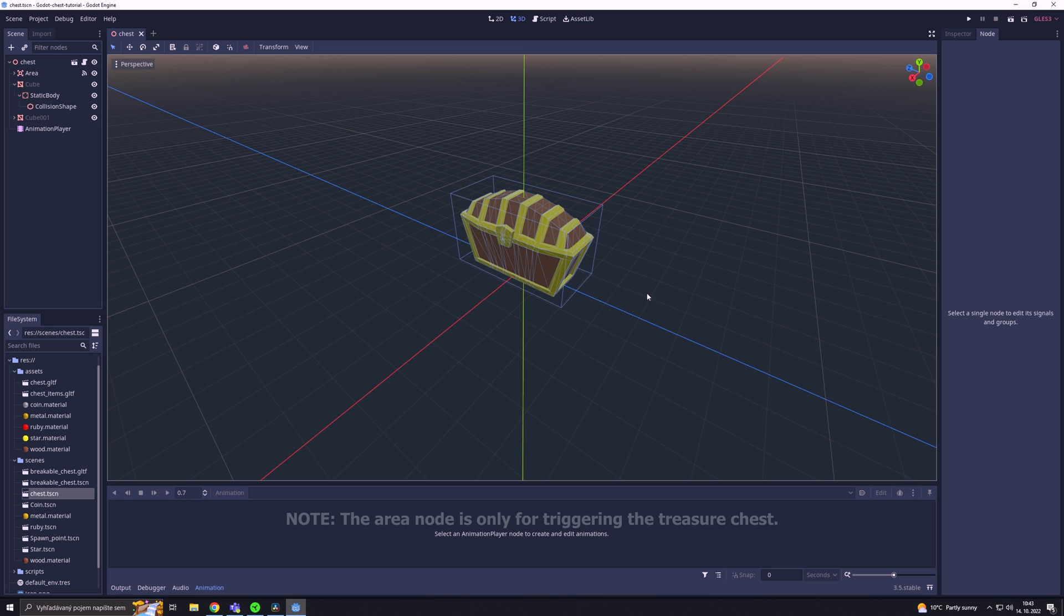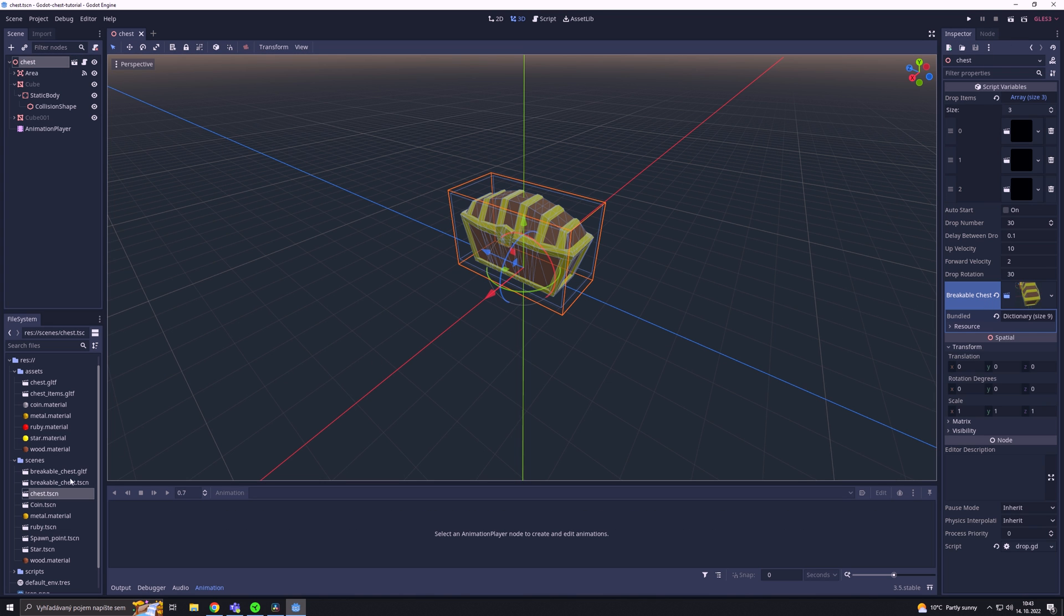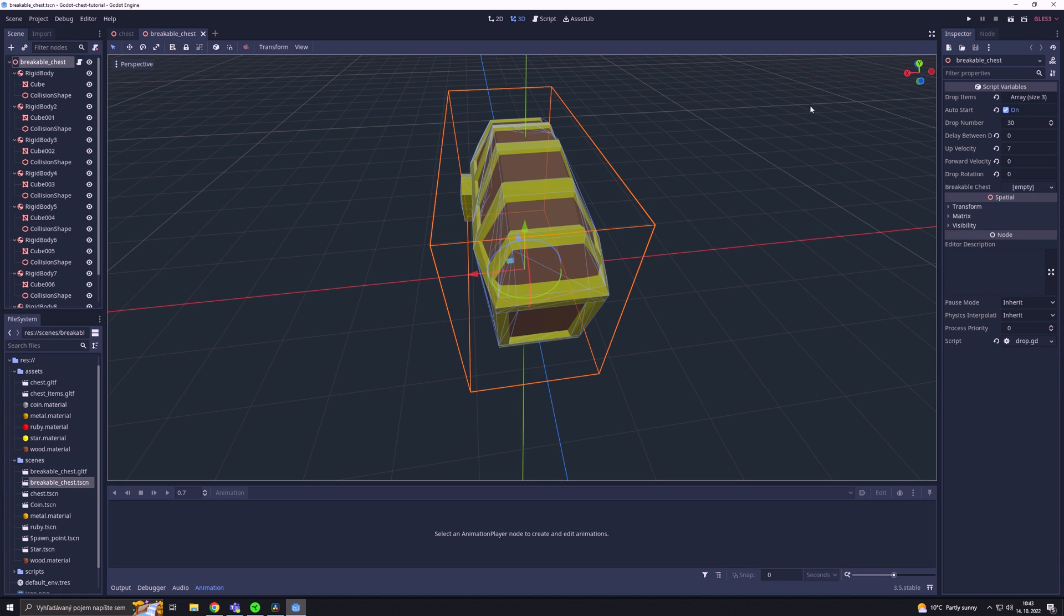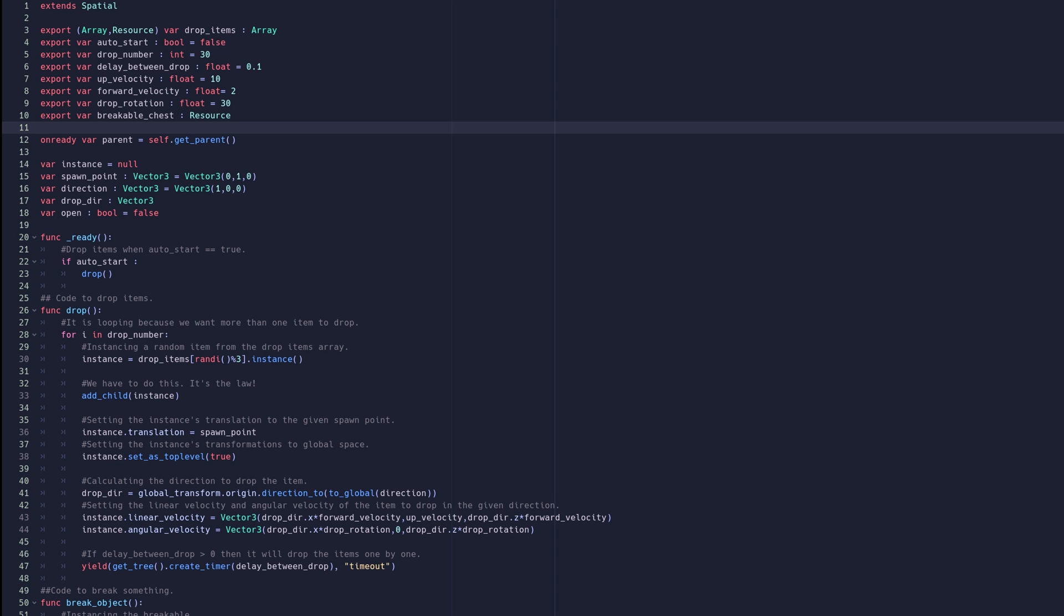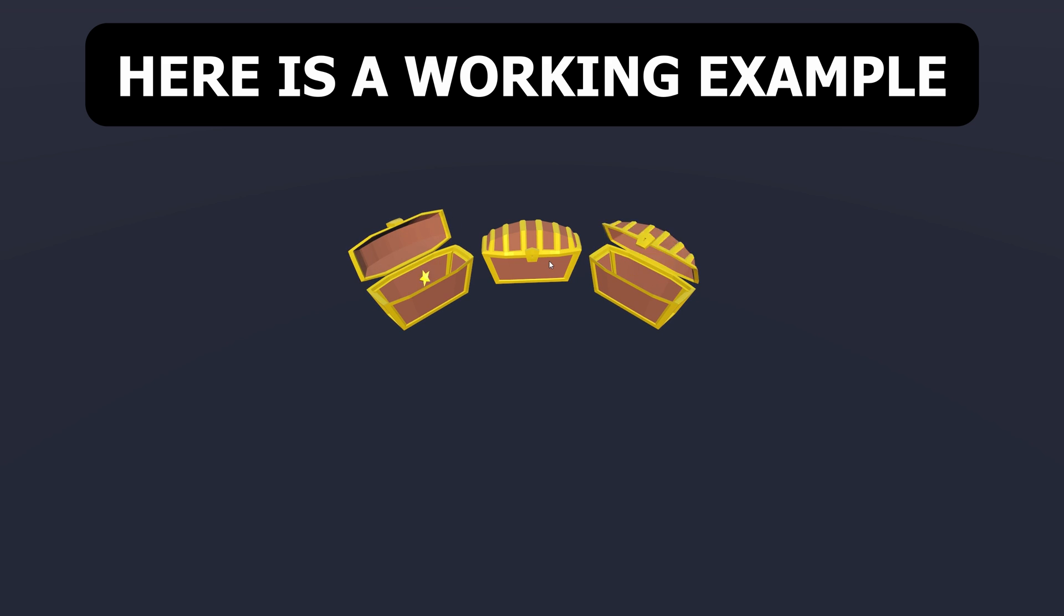Bonus tutorial: We need an area node with an input event signal and we need a breakable scene attached to the drop script. The breakable scene also has the drop script with an auto start drop option turned on. And that's it, here is the code.